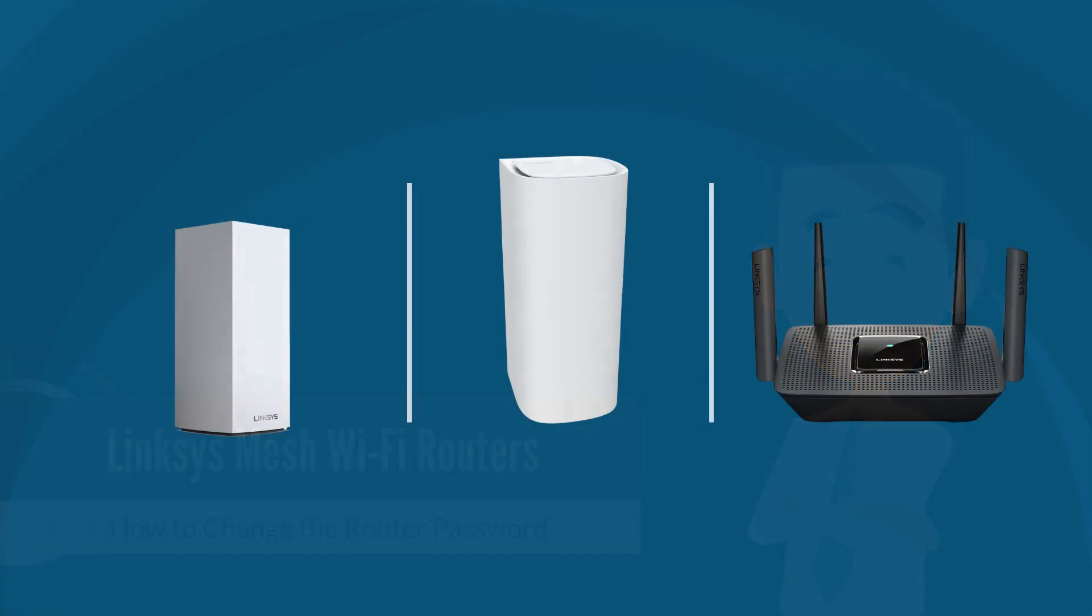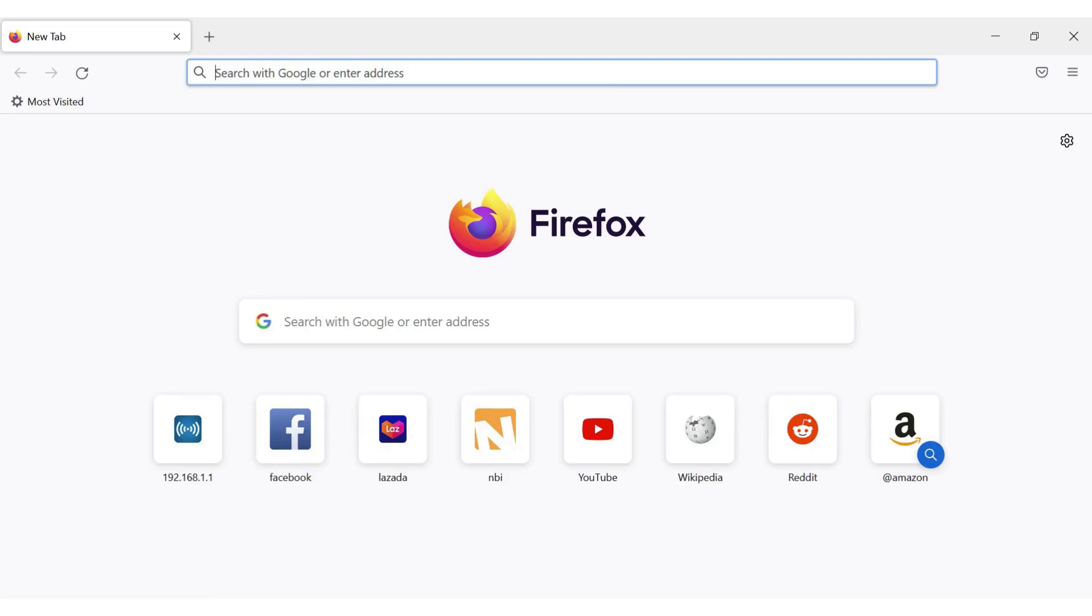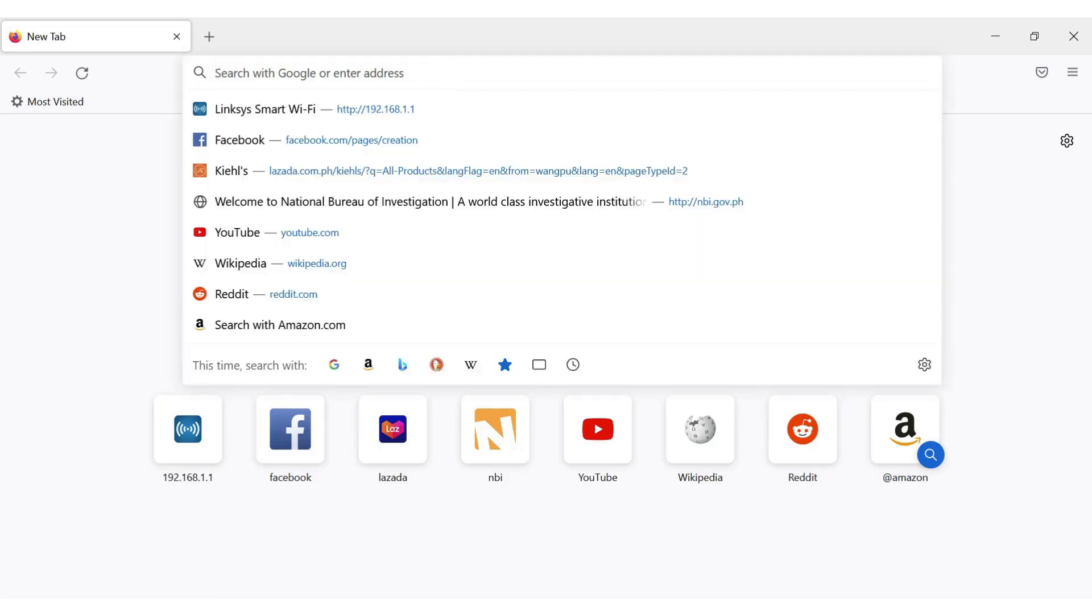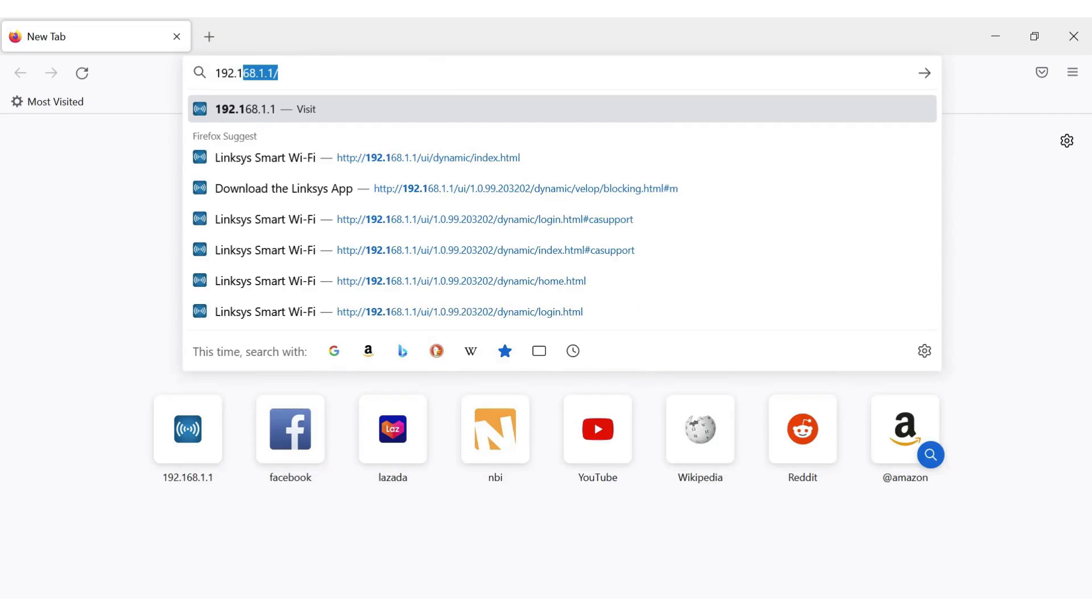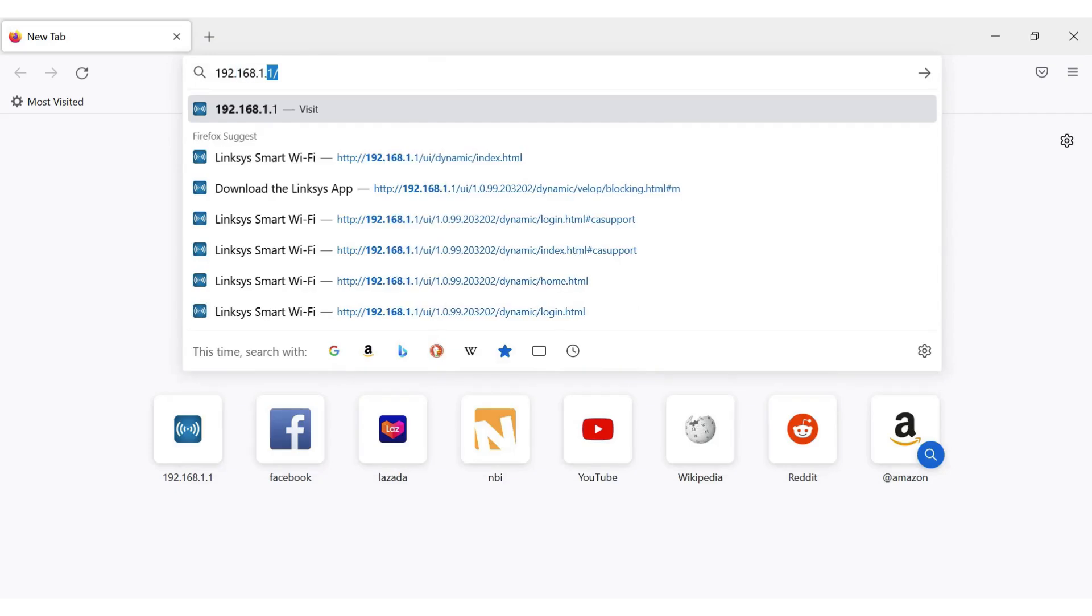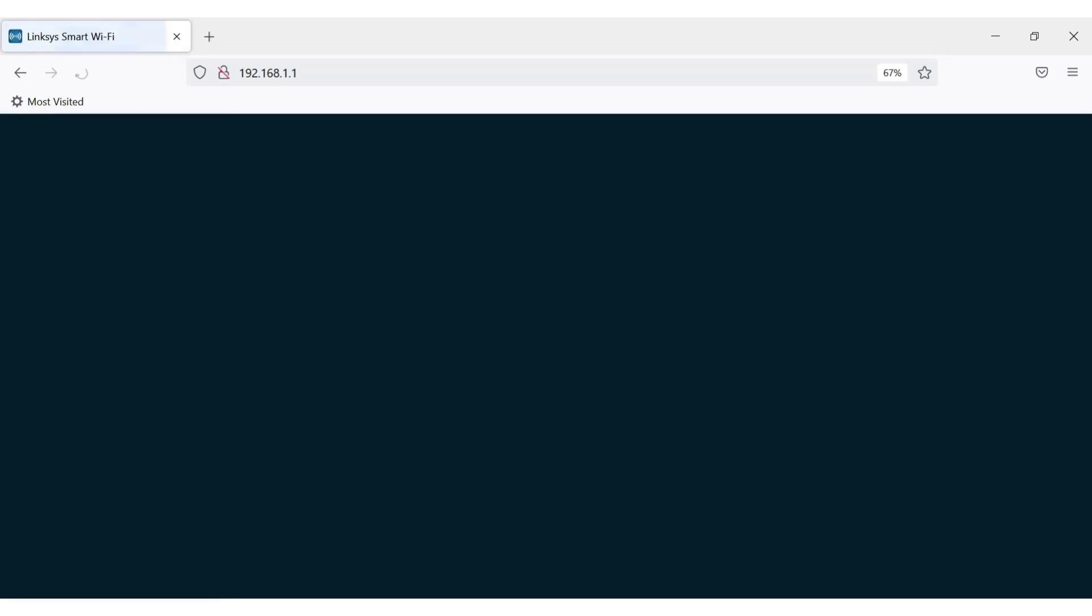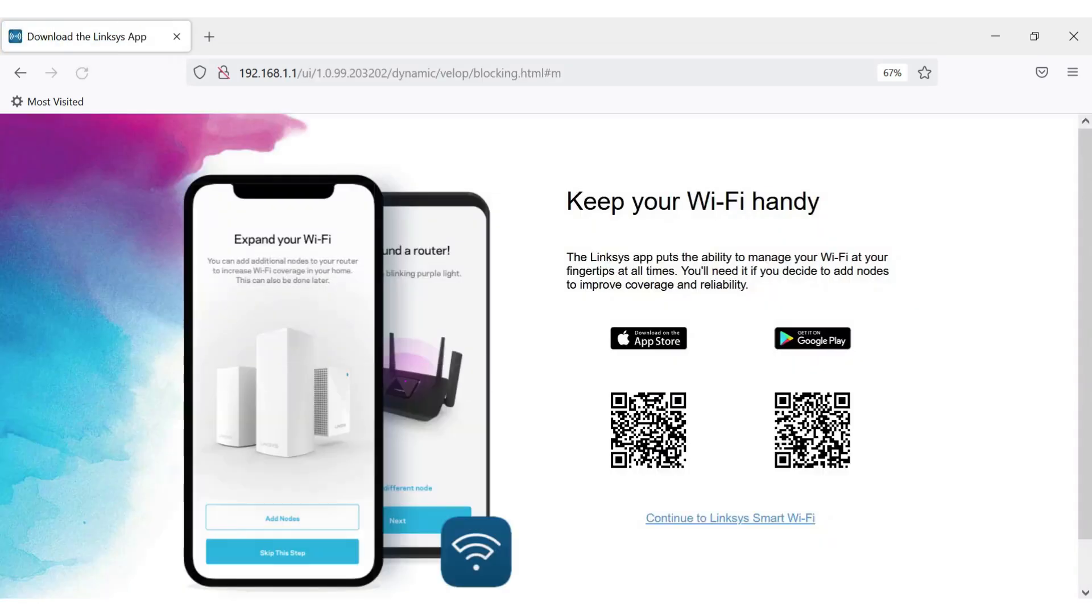To access the web interface of Linksys mesh routers, follow these instructions. Launch a web browser, enter your router's IP address in the address bar and hit enter. By default, the IP address is 192.168.1.1.